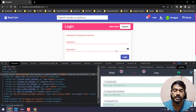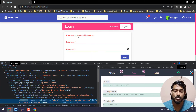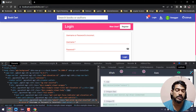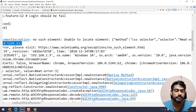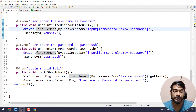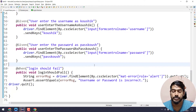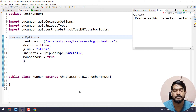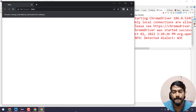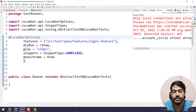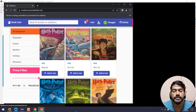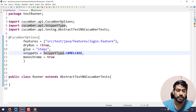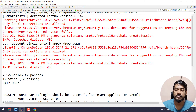We will fix the password username issue. There is an error — we need to inspect and find the correct element. We change the error selector — the correct alert element. We copy and paste and update the selector.